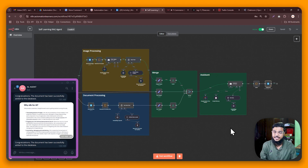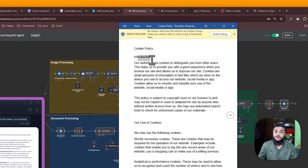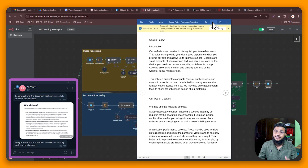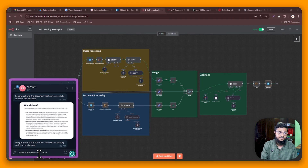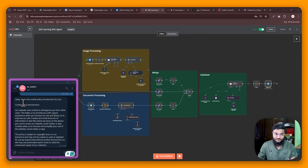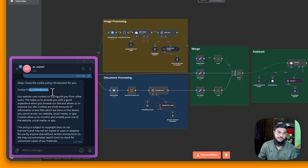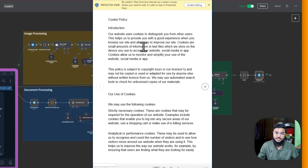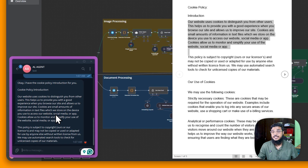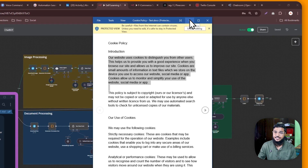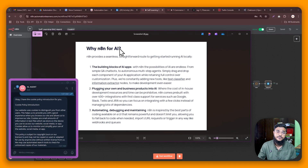Now let's retrieve data from the database. We can ask for the cookie policy introduction. Inside our cookie policy document there is an introduction section, so let's query: 'Give me the information for cookie policy introduction.' We get back: 'Cookie policy introduction — our website uses cookies to distinguish you from other users.' That matches exactly what is in our document.